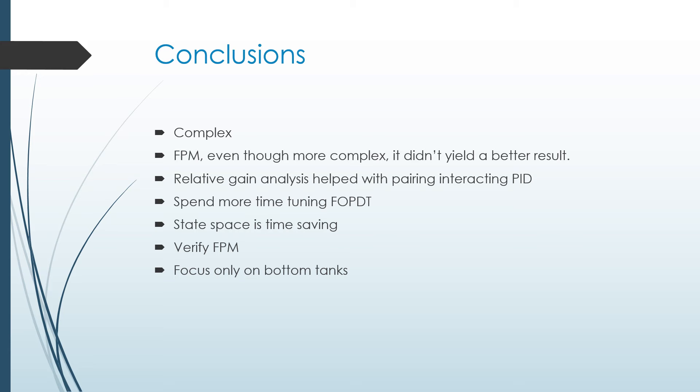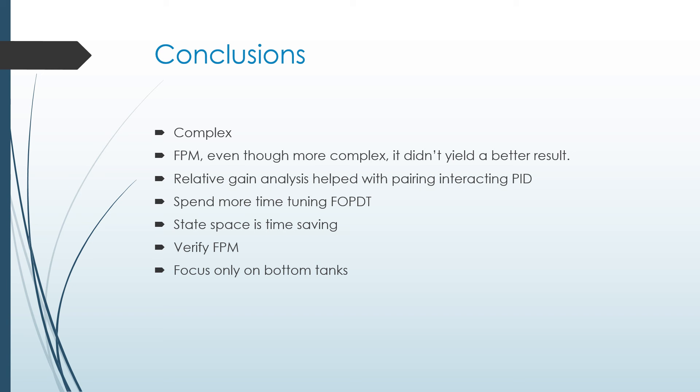So we realized that it is a complex system, which actually makes it an interesting system to look at because of the interactions between both sides. We did that by using a feed-forward control in the interacting PIDs with the FOPDT. Even though the first principles model is more complex and you would think intuitively it might be better, in this case, it didn't yield a better result. That could have been because of mistakes on our part, or it's just one of those cases where the simpler model works better.